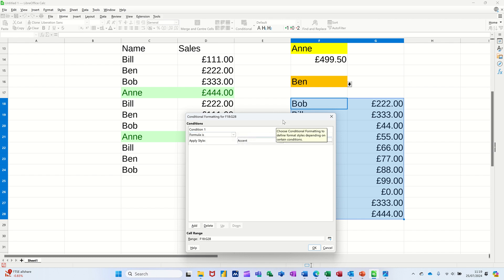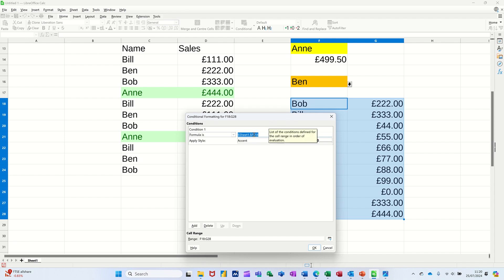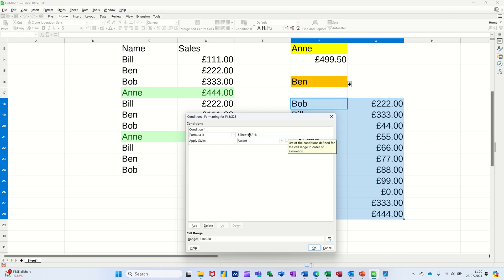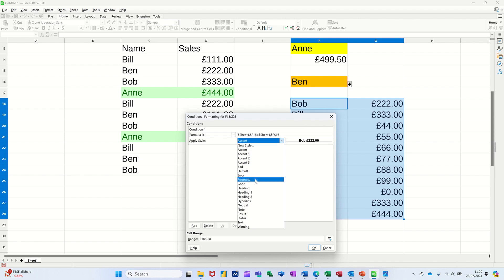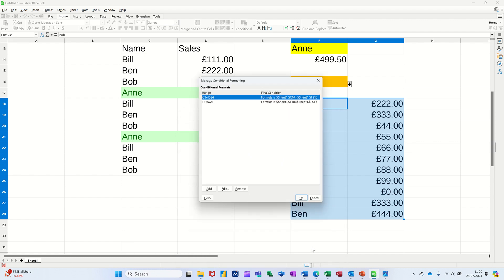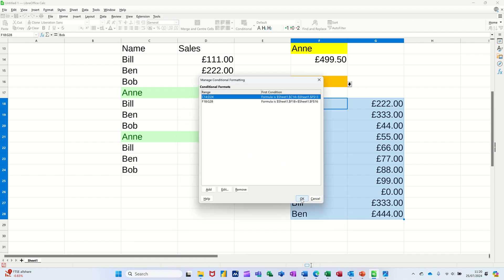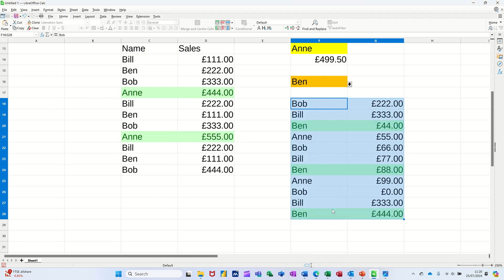And then you put in the formula in there. You're clicking on this top left hand cell that you've got highlighted. It puts dollar signs around it, but you need to get the dollar sign off the row number so it's just on the column, and then equals that. And then you're picking your color, so I'll go for green. Click OK, and then whatever you've got selected there will change color.